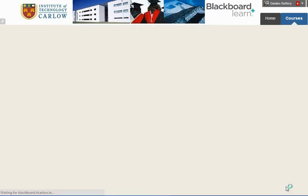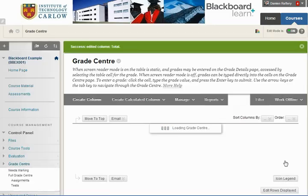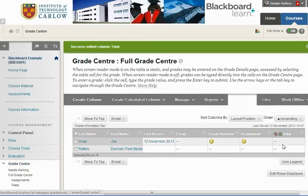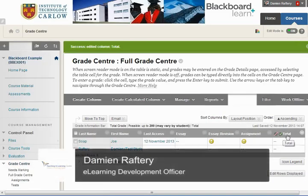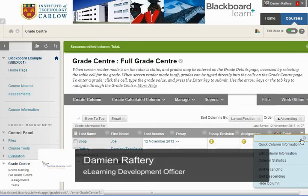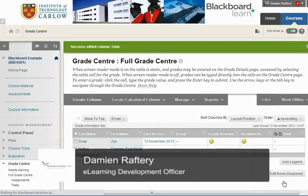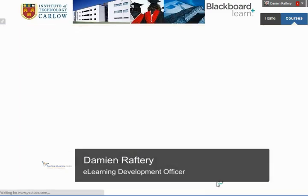Clicking submit will make this column not available to students, as you can see here, and you can then hide the column.